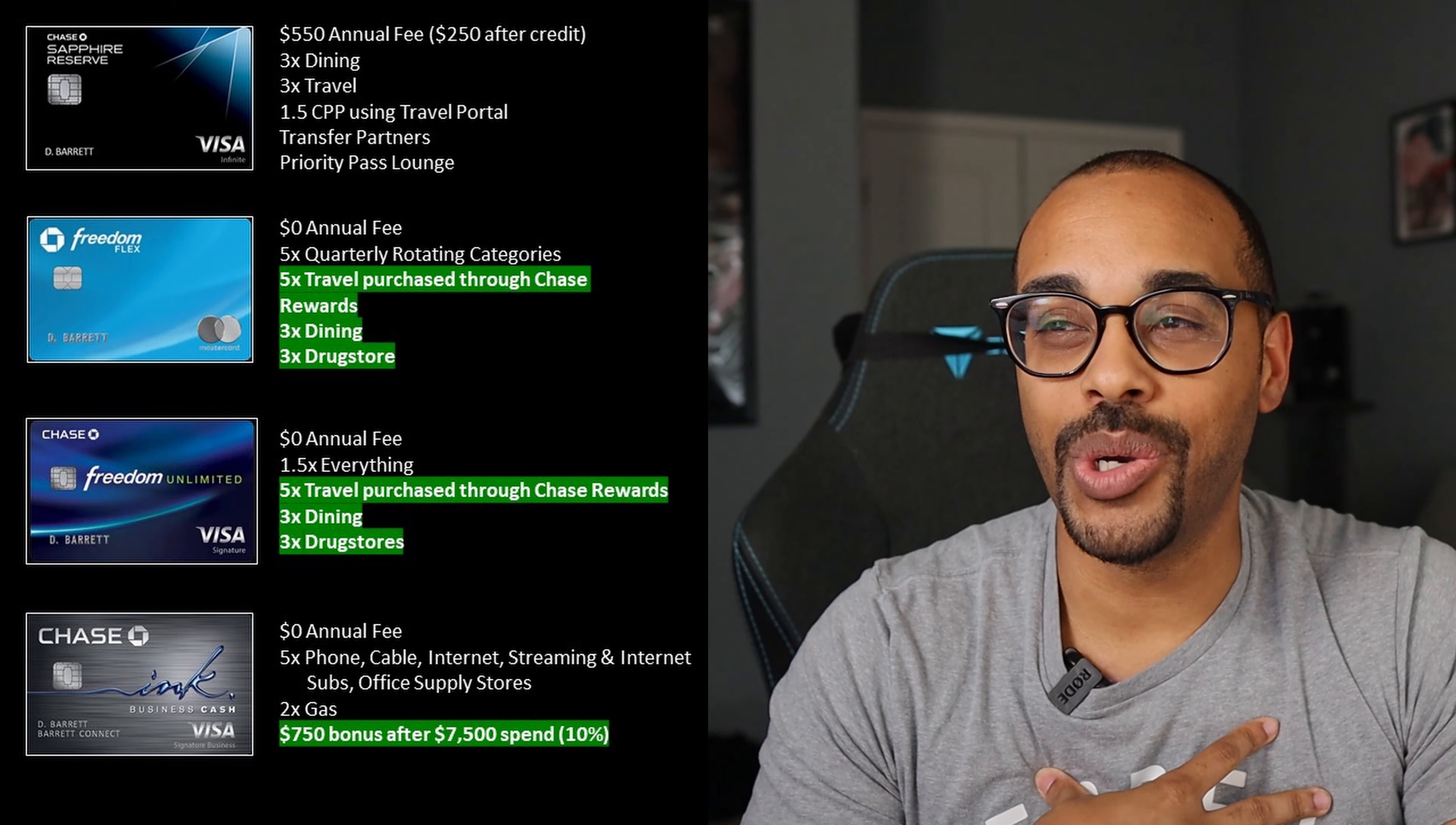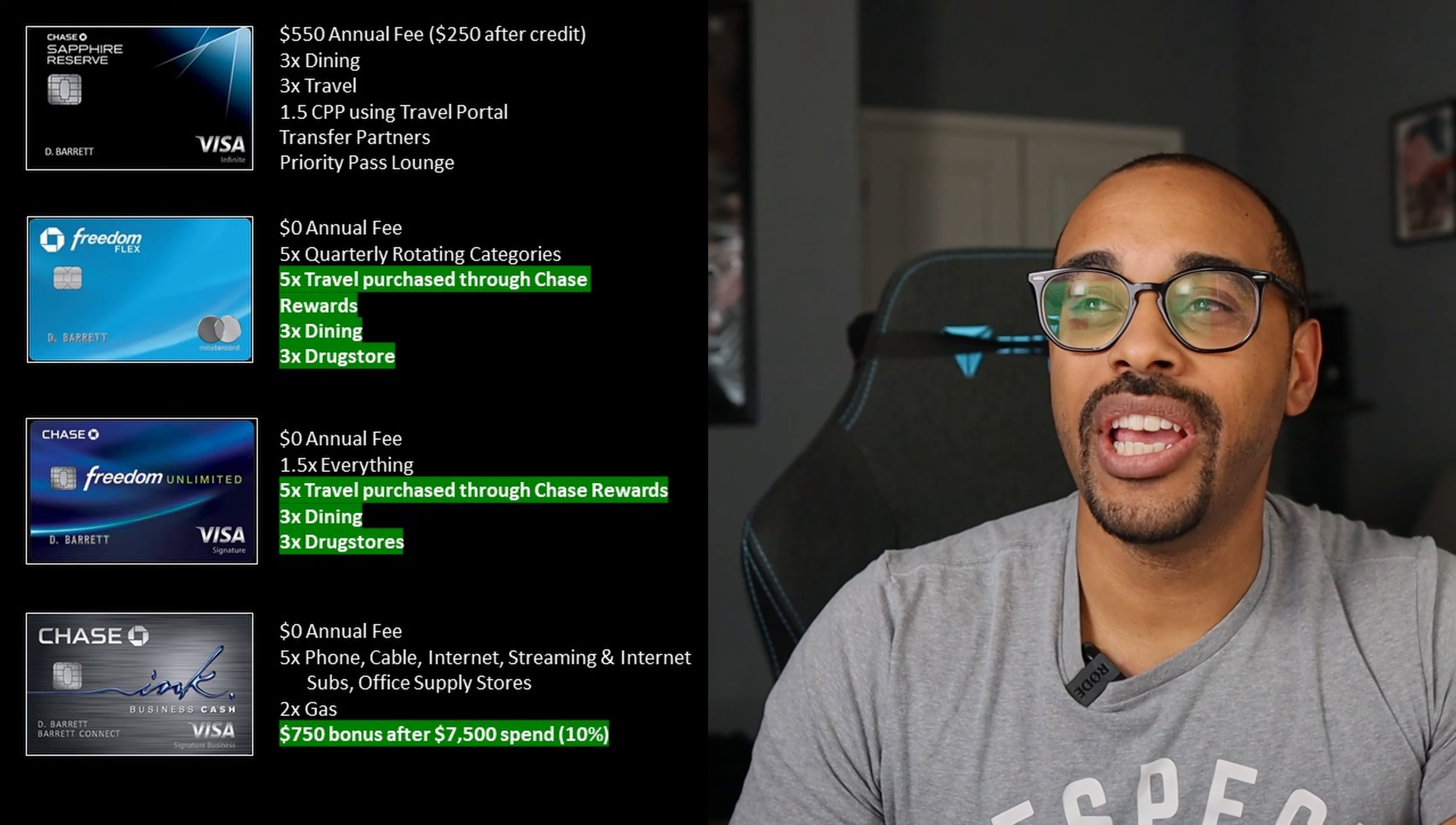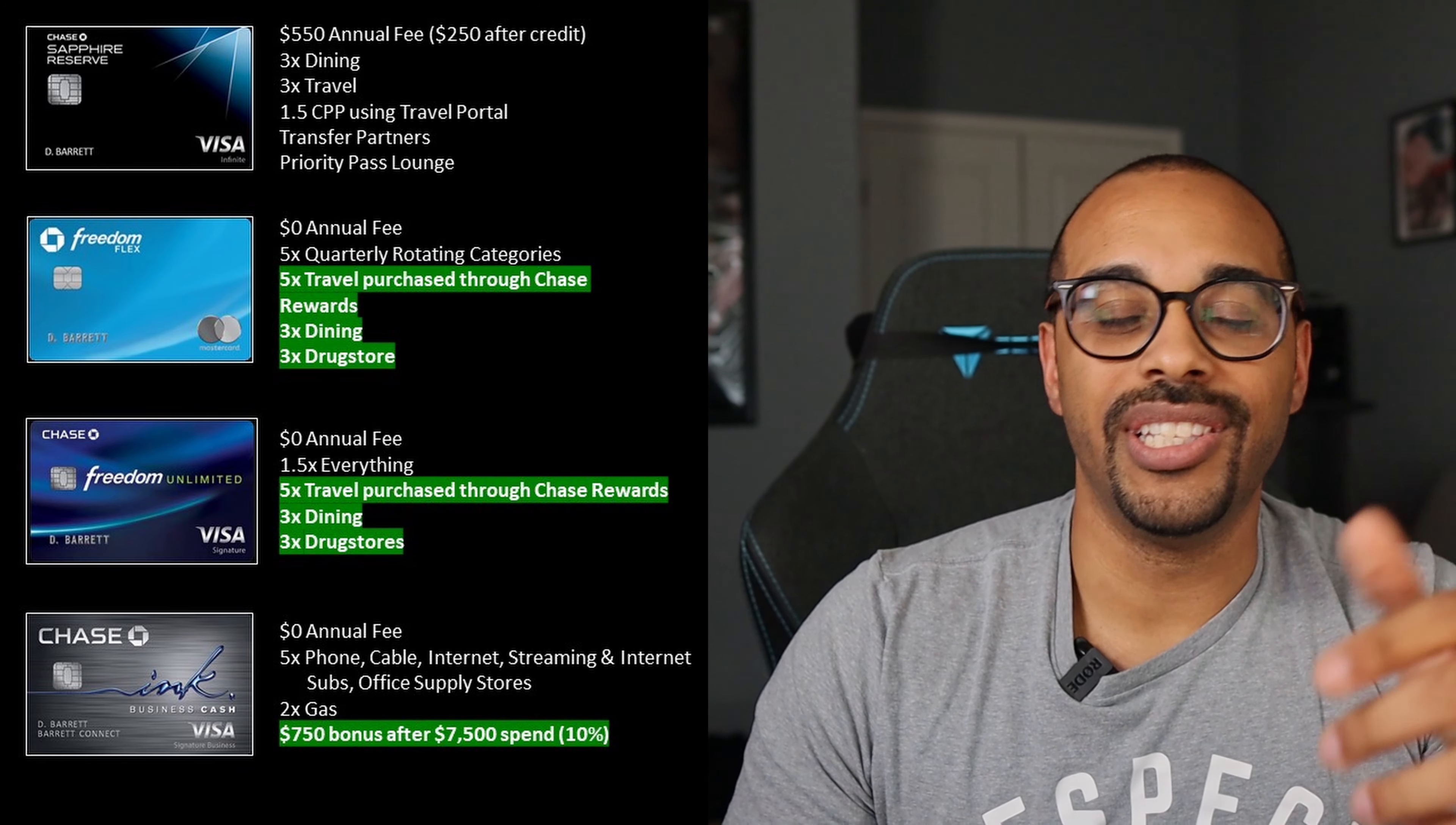I personally couldn't do it. I wish I made that type of money to spend that type of money within three months, but unfortunately YouTube does not pay me that well. But yeah, it's $750 for $7,500 to spend. And that's a 10% return on your spend compared to last year when you were getting a 17% return on your spend. And that's for both the Inc Cash and the Inc Unlimited card. And the Inc Preferred card is 100,000 points once you spend $15,000 within three months. So really even worse sign-up bonus than what you would get with the other two cards.